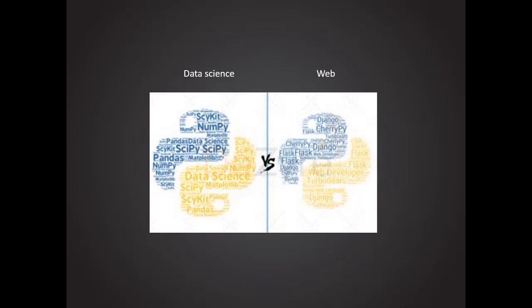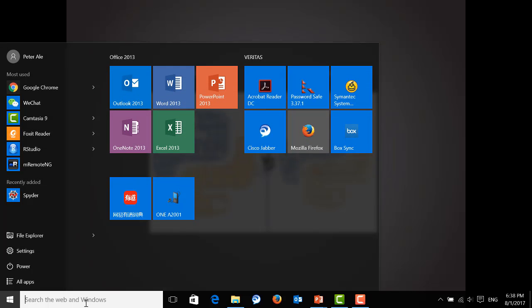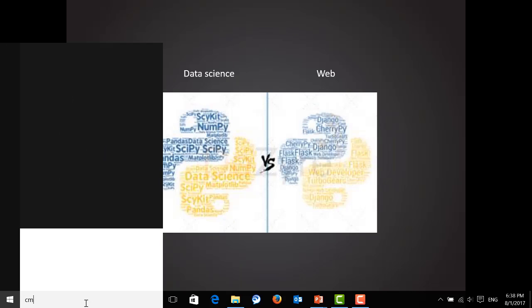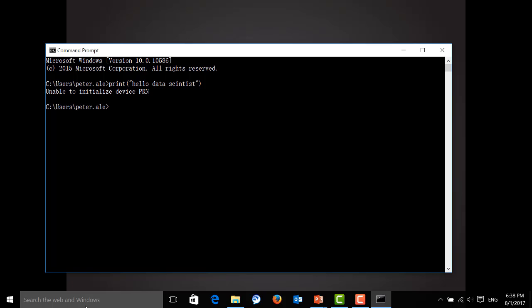Now, let's start to build our first Python application. You may know you can program on your command line when you practice those simple Python commands. Let's start command line and let's see, hello data scientist. Oh sorry, we should get into Python first.